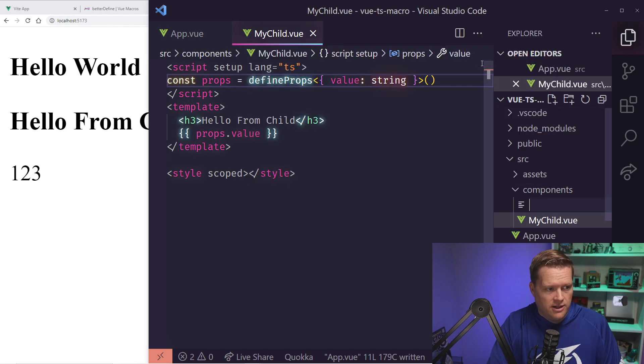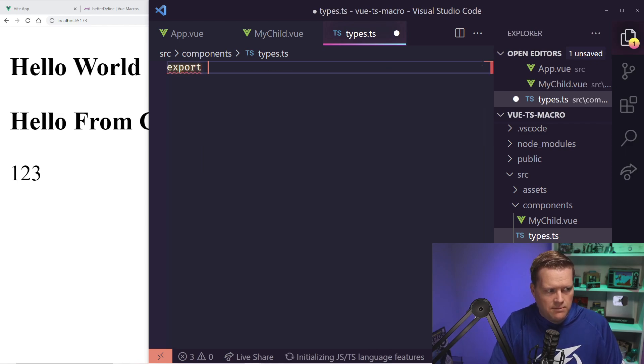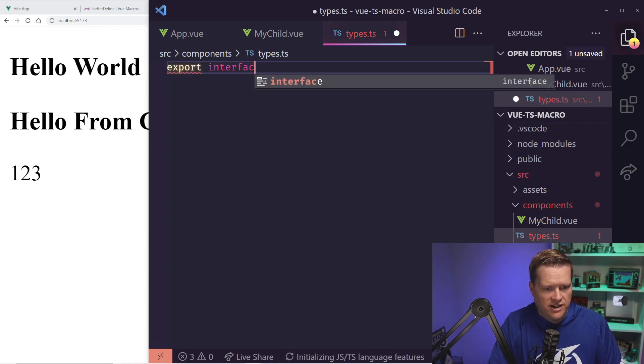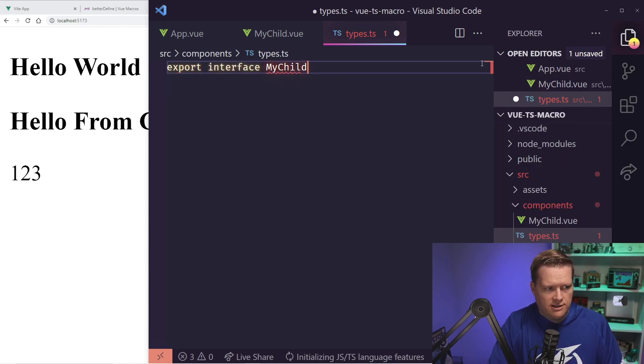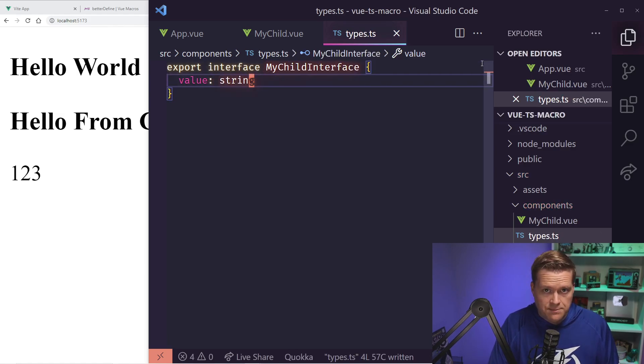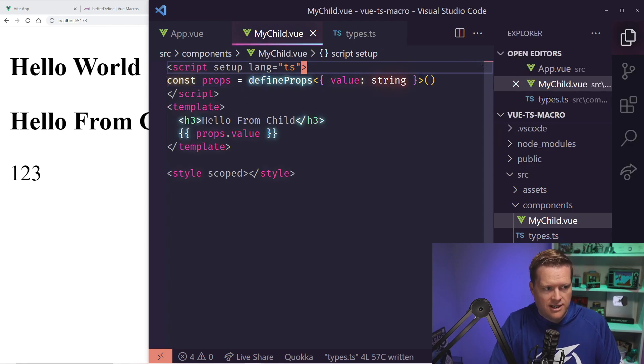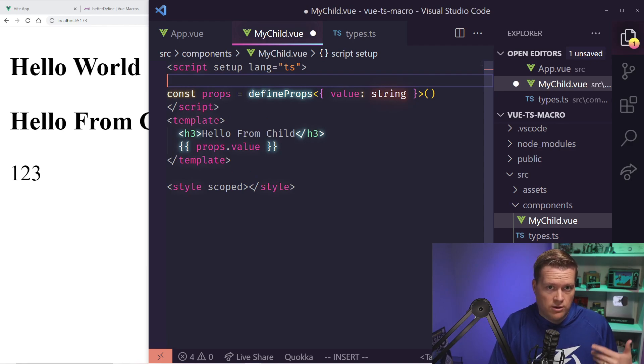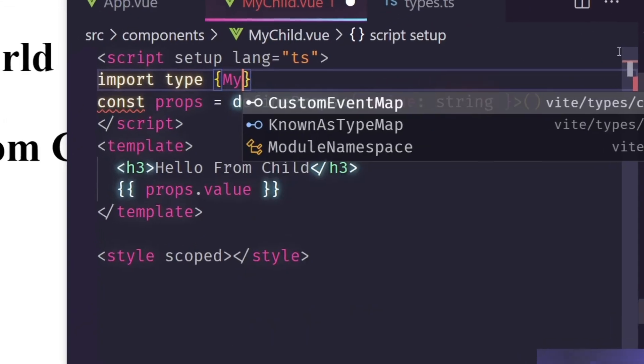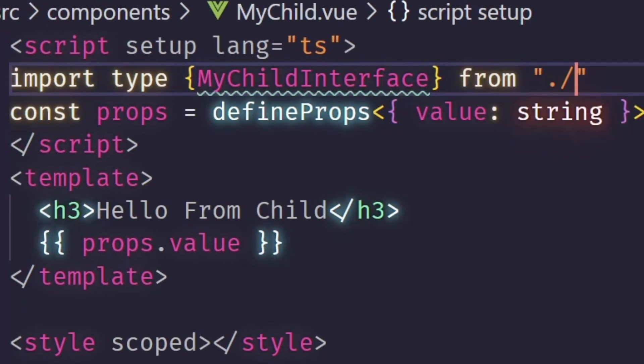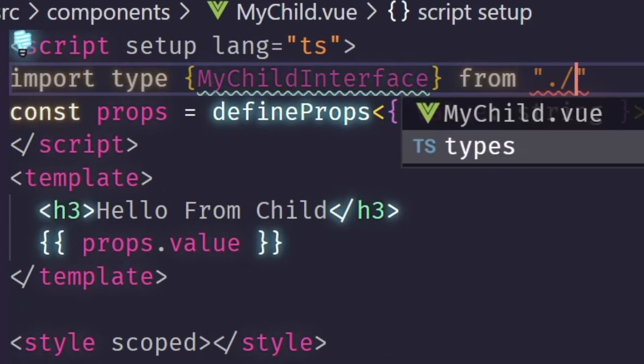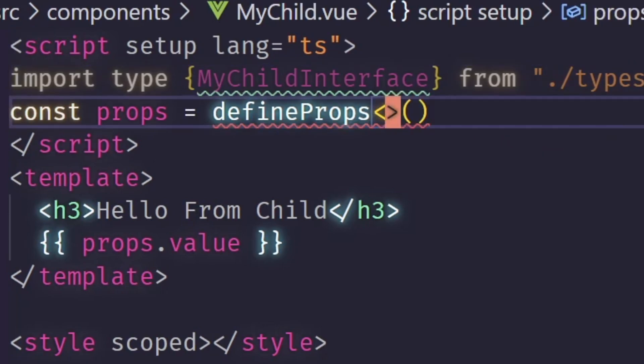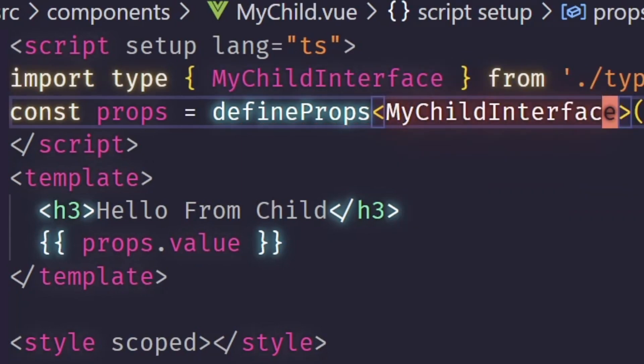I'm gonna create a new file here, and I'm just gonna call it types.ts. And inside here, I'm gonna export an interface for my child interface. I'm just gonna put that value string inside there. So now I have this new types file with this my child interface. Now, if I come back to my child, you think that you should be able to just import it into your application here. So I'm gonna import my child interface from, and we know we have these types file. And then I should be able to just put it in between these angle brackets. So if I do my child interface and save it...